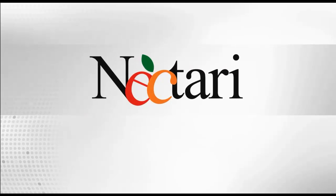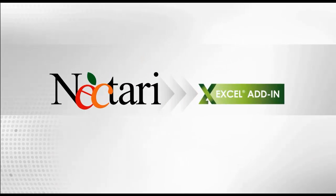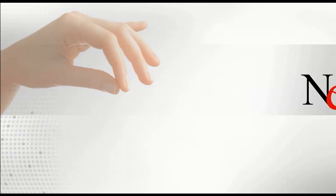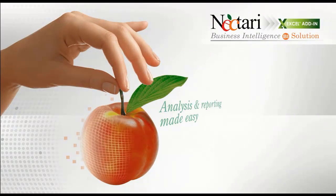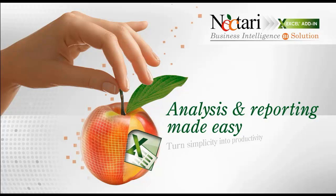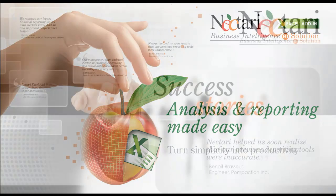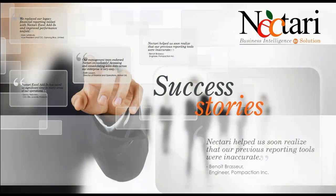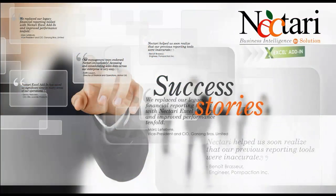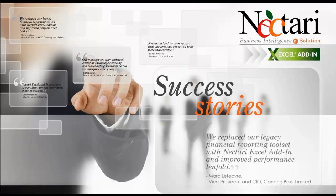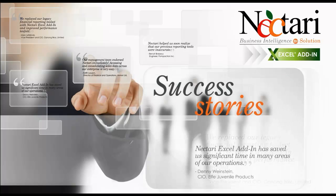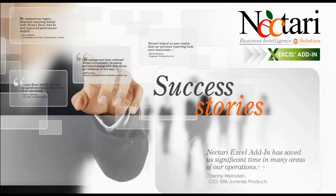We hope that this demo has given you an idea of the tremendous potential of the Nectari Add-in for Excel. A tool which combines the power and ease of use of Nectari BI with the flexibility of Excel. Please take a moment to watch the Nectari demo video if you haven't already. Thank you very much for your time.